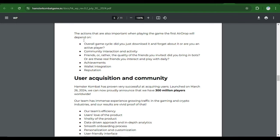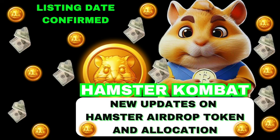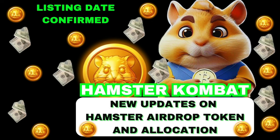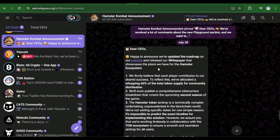If you are new, subscribe to the channel, like this video, and share. Let's head over to the business of the day. Hello CEOs, you are welcome to this video and the new updates from Hamster Combat official channel. If you're new to the channel, please do have to subscribe.